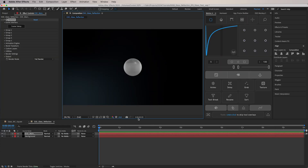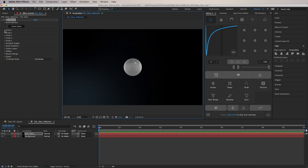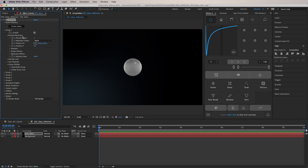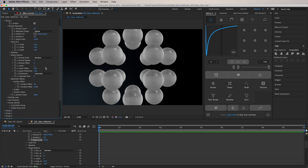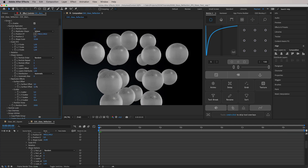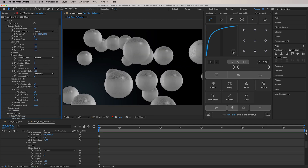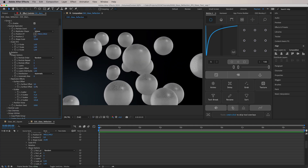Now that we have our sphere, we want to multiply it. To create multiple spheres we'll use the Particle Replicator — I'll use maybe 20 particles and set the shape to a sphere. I'll play around with this to create an arrangement that I'm satisfied with.